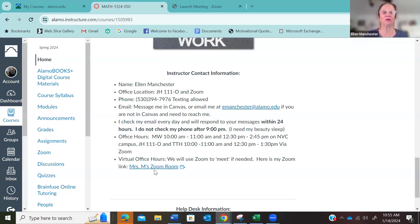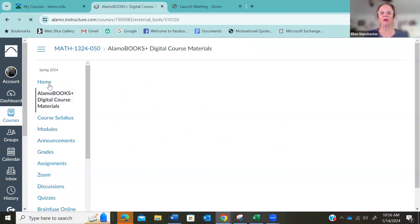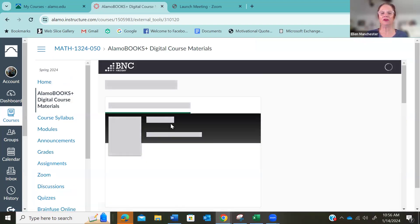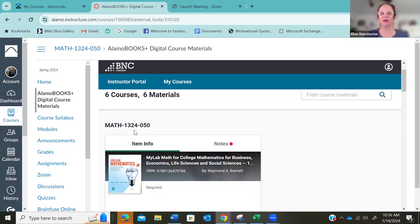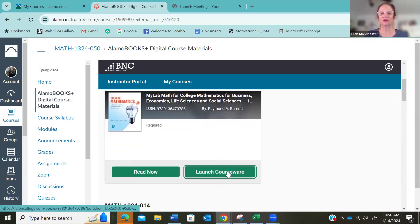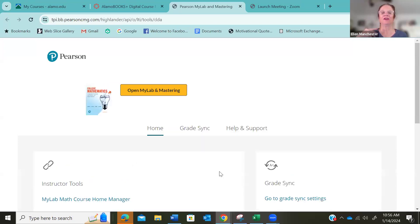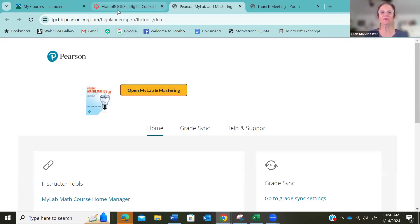So the way that this class works is the first thing you're going to do is you're going to go here to Alamo Books to get signed up for my math lab. So if I open it, it's going to look different than what you're going to see, but you will start with Alamo Books and then you will open, make sure it says 1324-050. You'll launch the courseware. And then because you have to sign up, I'm already signed in. So because you have to sign up, you'll open this, open my lab and mastering, and then it'll walk you through the process. And then I have written out instructions in the module in the orientation module. But that's the first step that you're going to do.